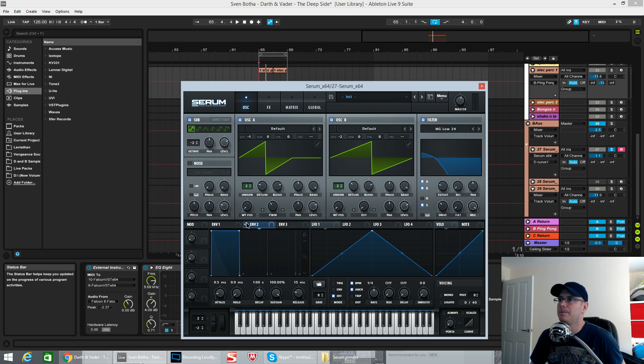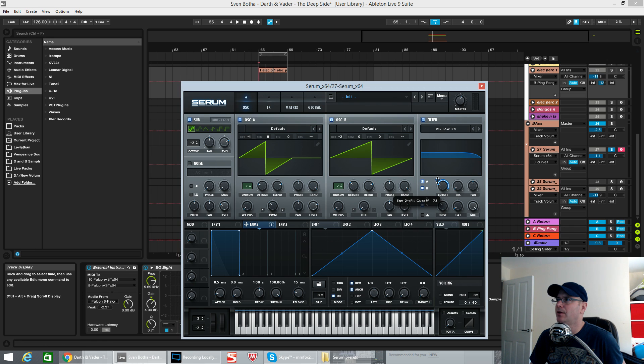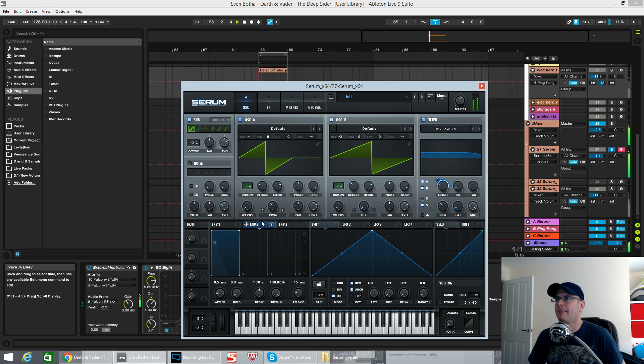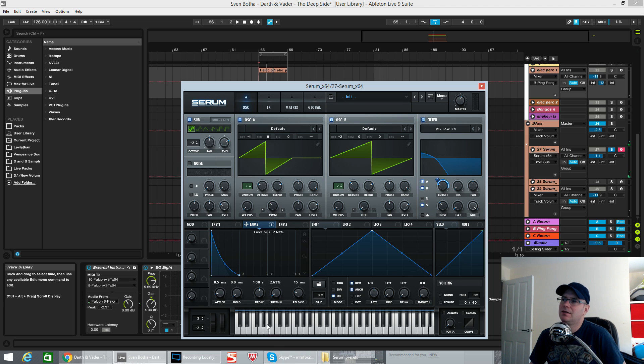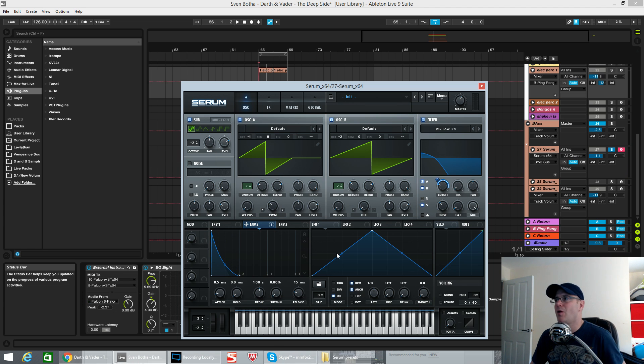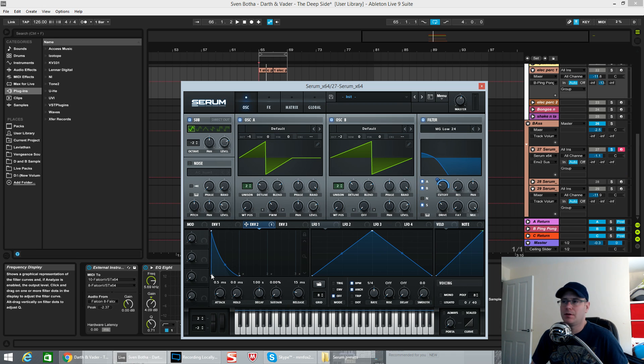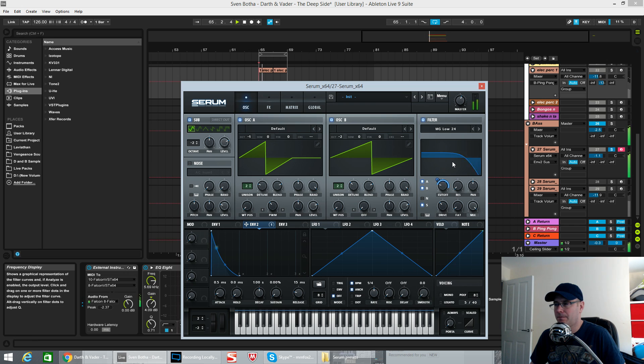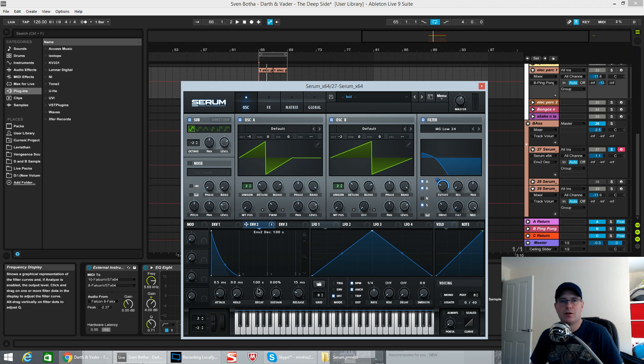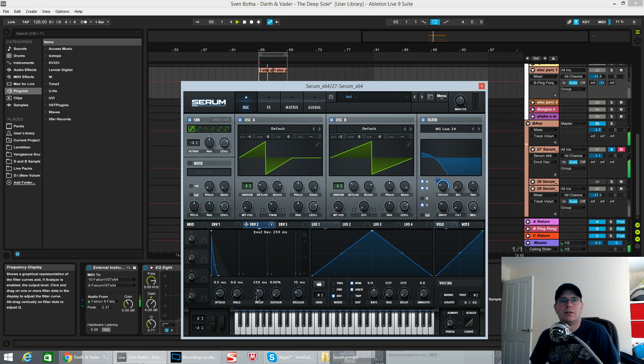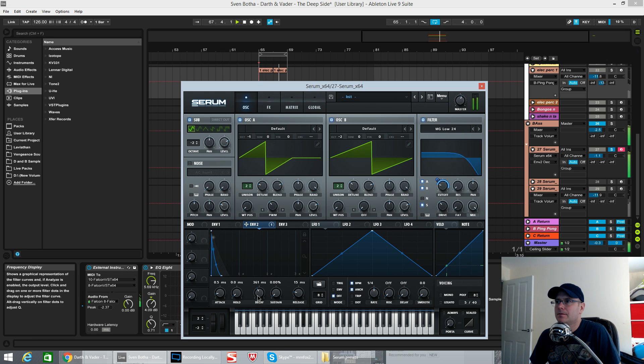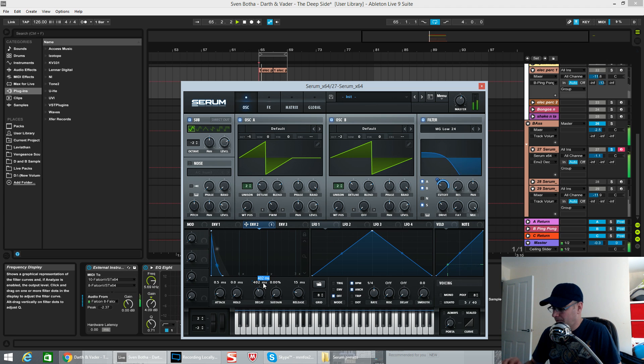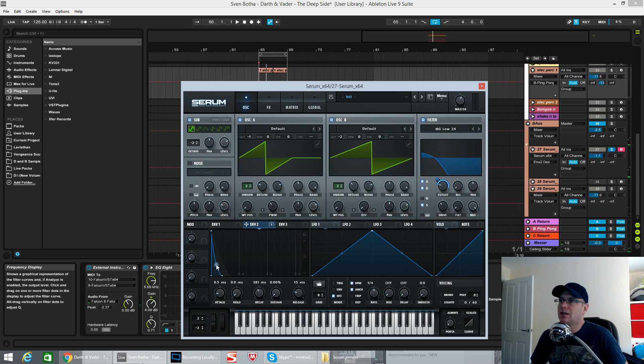You're not really going to hear nothing until we use envelope 2 to push the filter open. So that's exactly what we're going to do. Envelope 2, drag it, drop it on the cutoff. Destination amount wasn't all the way around, it was around to about 70%. Now, without any sustain, the decay is going to control how long it takes for the filter to close off again. So with a 0.5 milliseconds of attack, it's going to open pretty much instantly. The decay then tells you how long it's going to take for it to close off again.